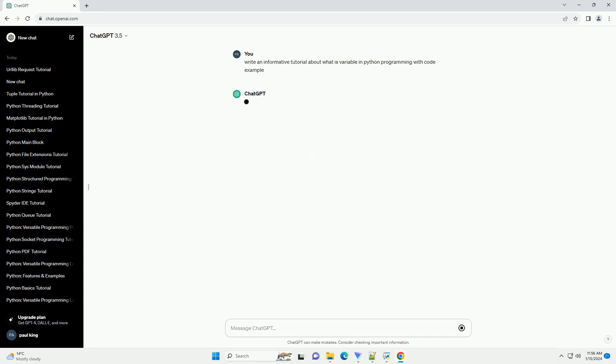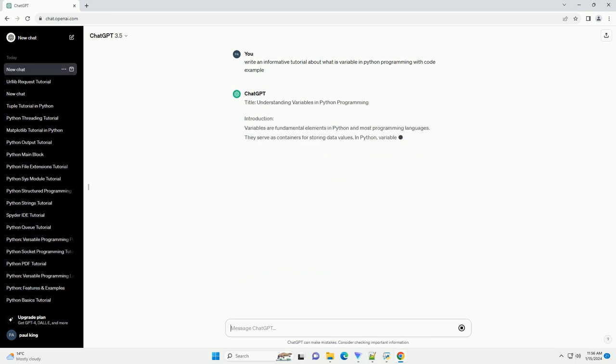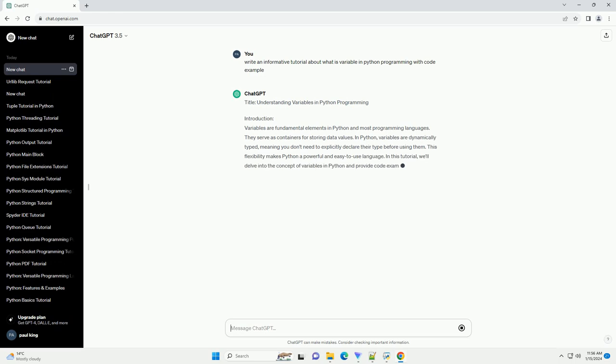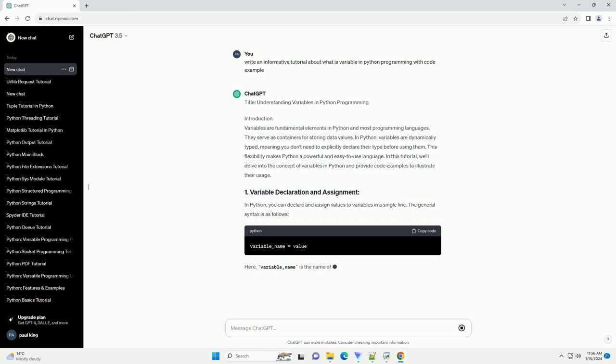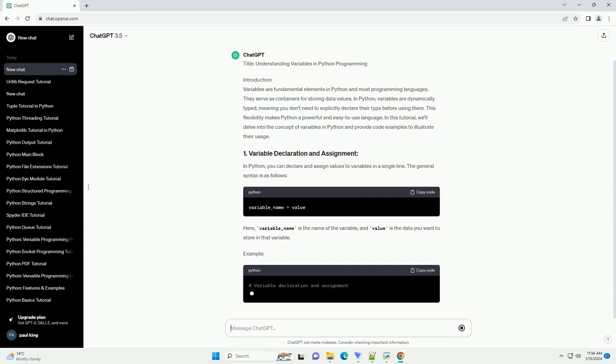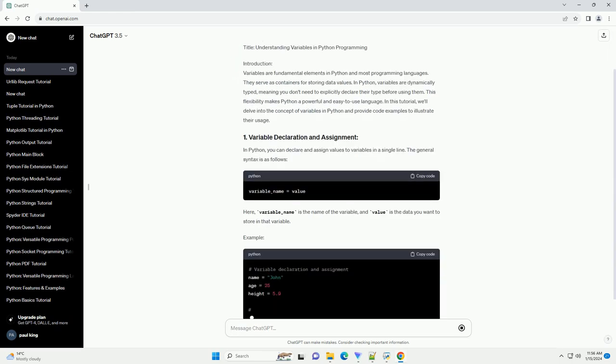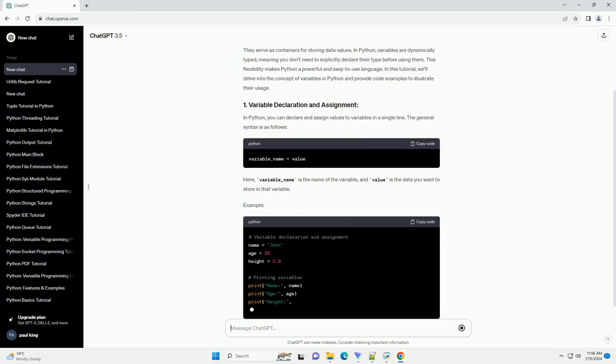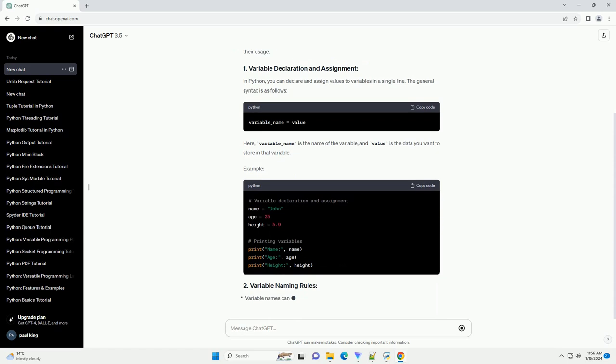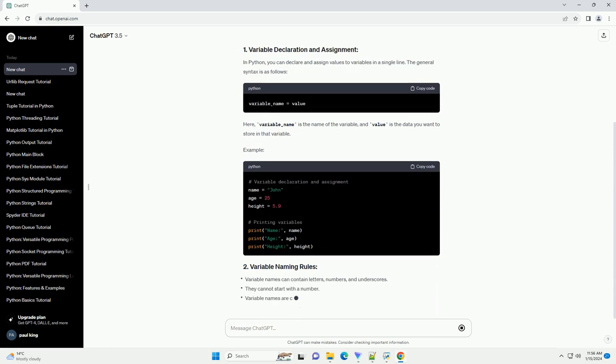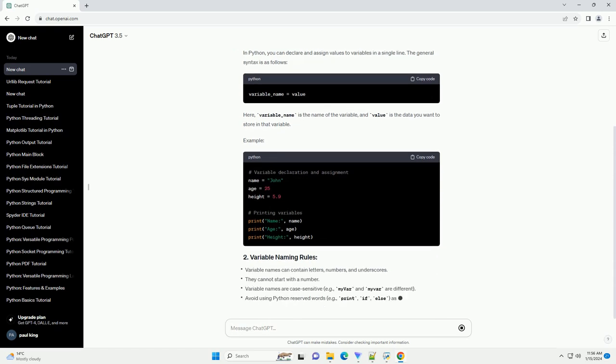Introduction. Variables are fundamental elements in Python and most programming languages. They serve as containers for storing data values. In Python, variables are dynamically typed, meaning you don't need to explicitly declare their type before using them. This flexibility makes Python a powerful and easy-to-use language.